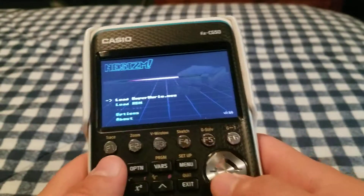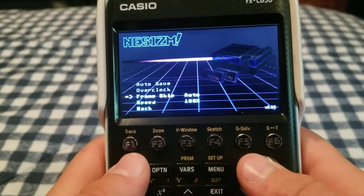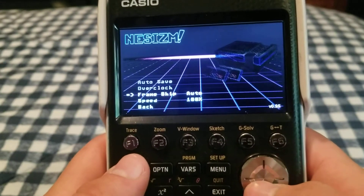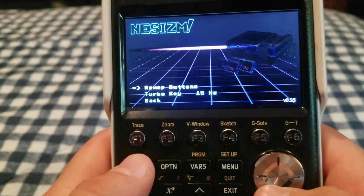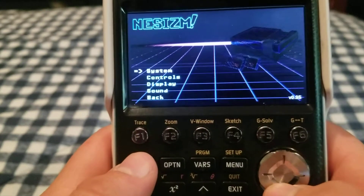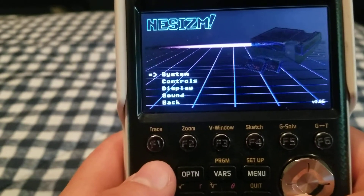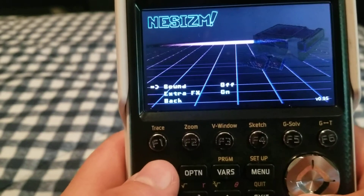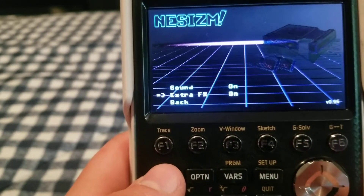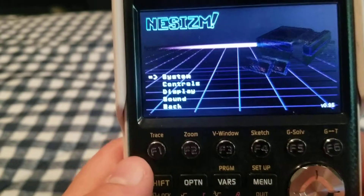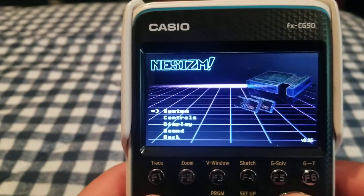First we go to Options and you can see all the settings. There's frame skip, speed, controls where you can remap all the buttons, and turbo button speed. In the screen settings you can change the aspect ratio. Then there's the sound — it's actually off by default when you get this, you have to turn it on. I'm not sure what extra effects does, but the sound is really bad on these calculators because they're not really made for that.